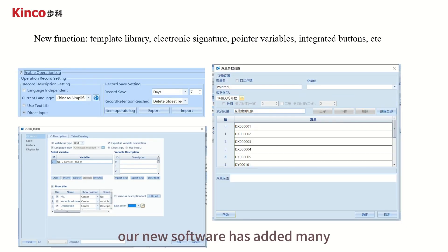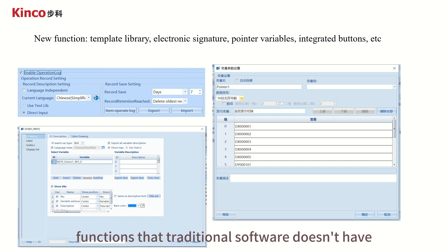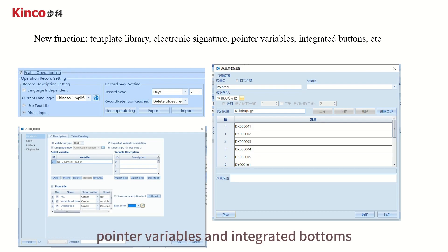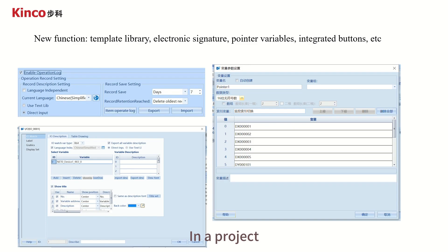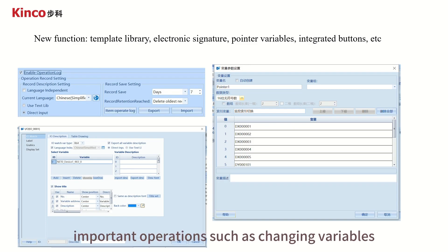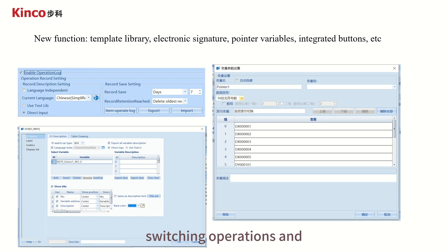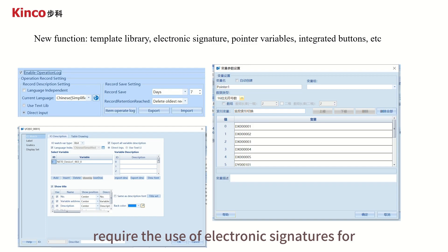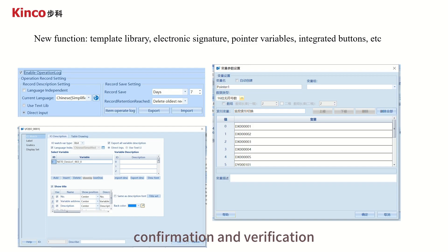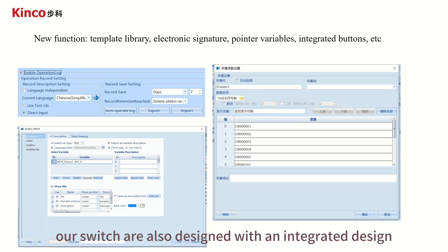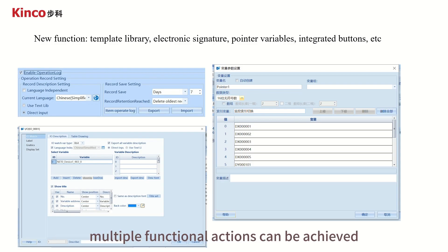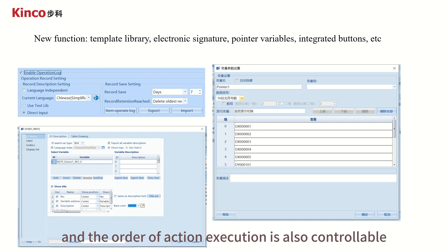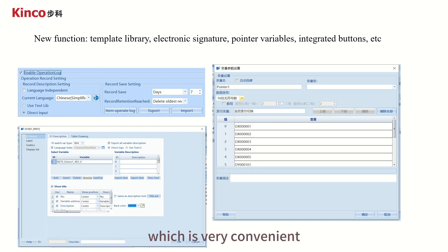The last one is the new function. Our new software has added many functions that traditional software doesn't have, such as template libraries, electronic signatures, pointer variables, and integrated buttons. In a project, important operations such as changing variables, switching operations, and starting an important process flow require the use of electronic signatures for confirmation and verification. Our switches are also designed with an integrated design — multiple functional actions can be achieved with one click, and the order of action execution is also controllable, which is very convenient.